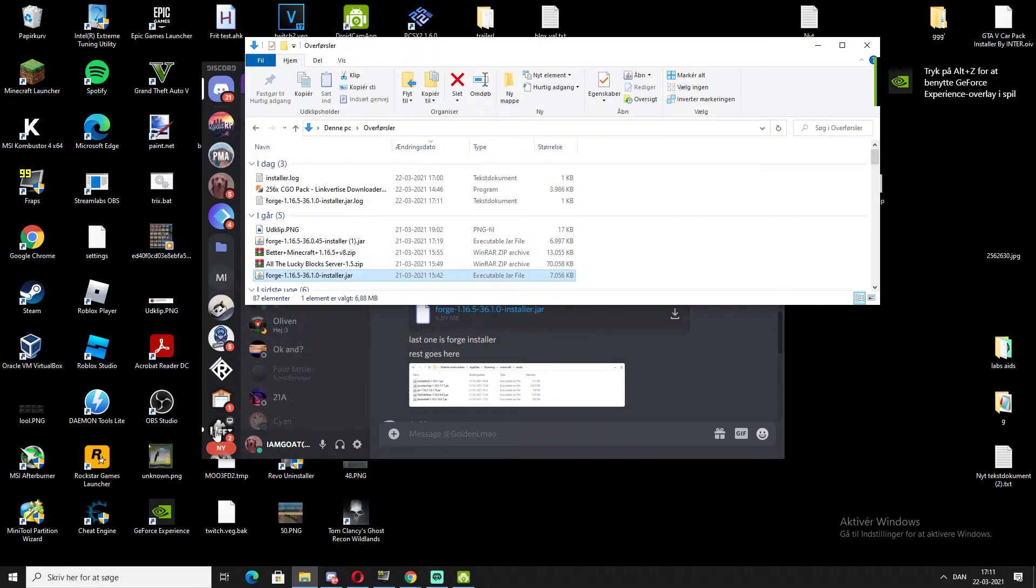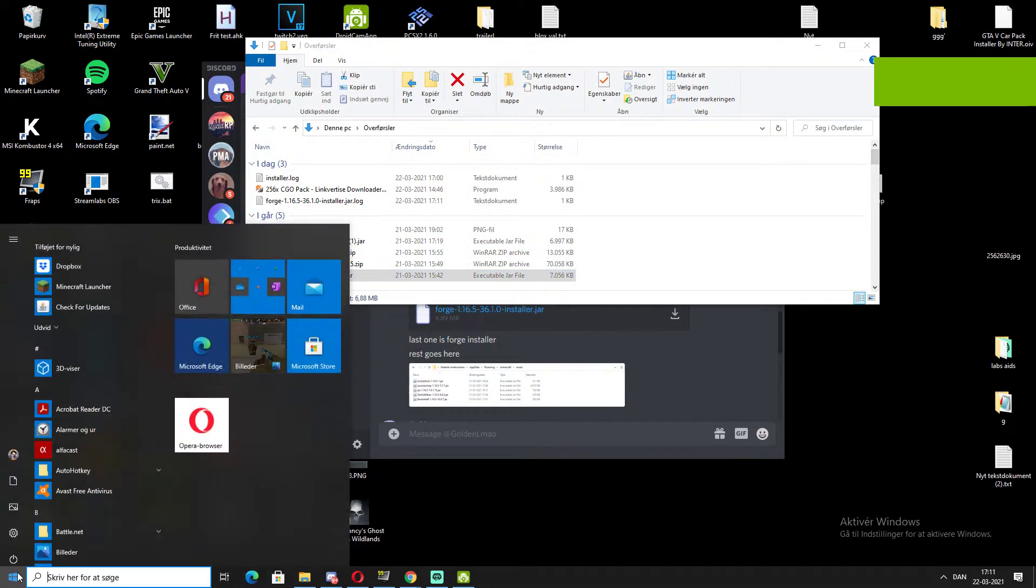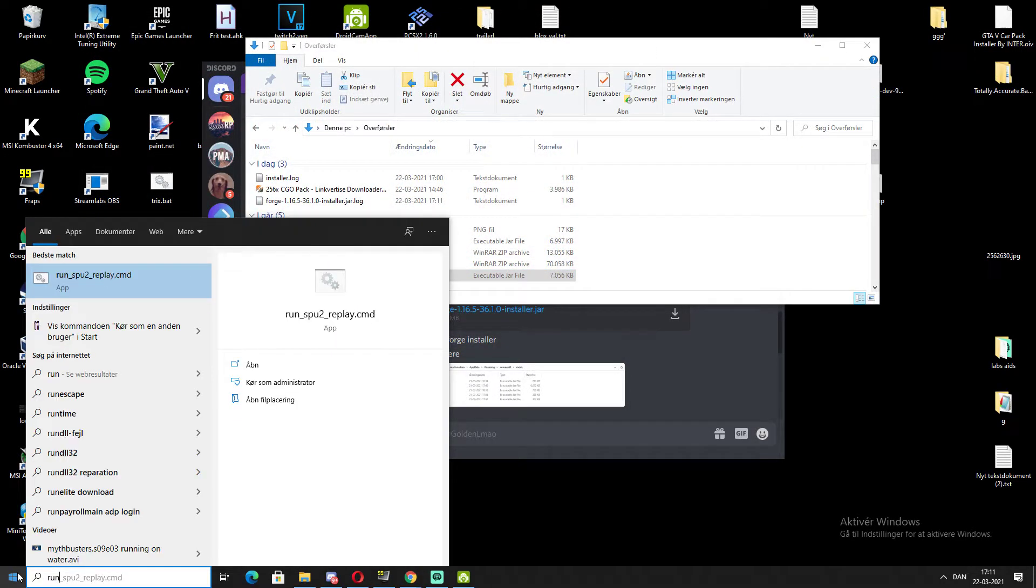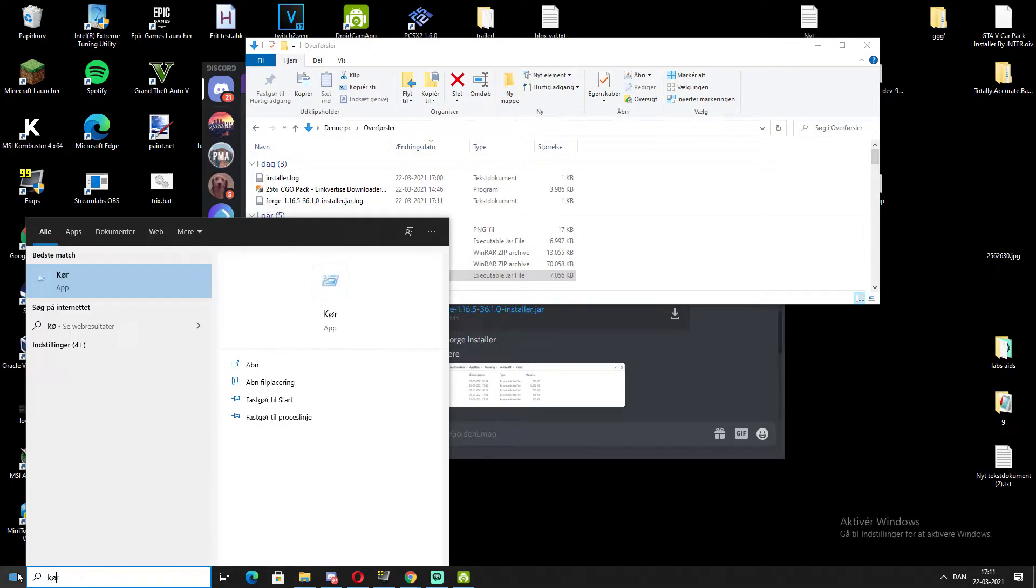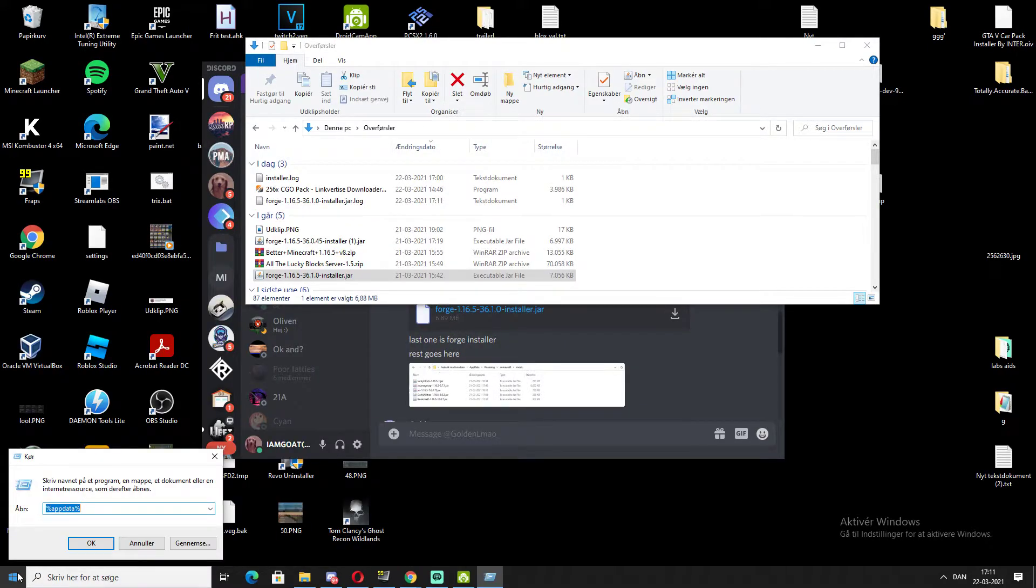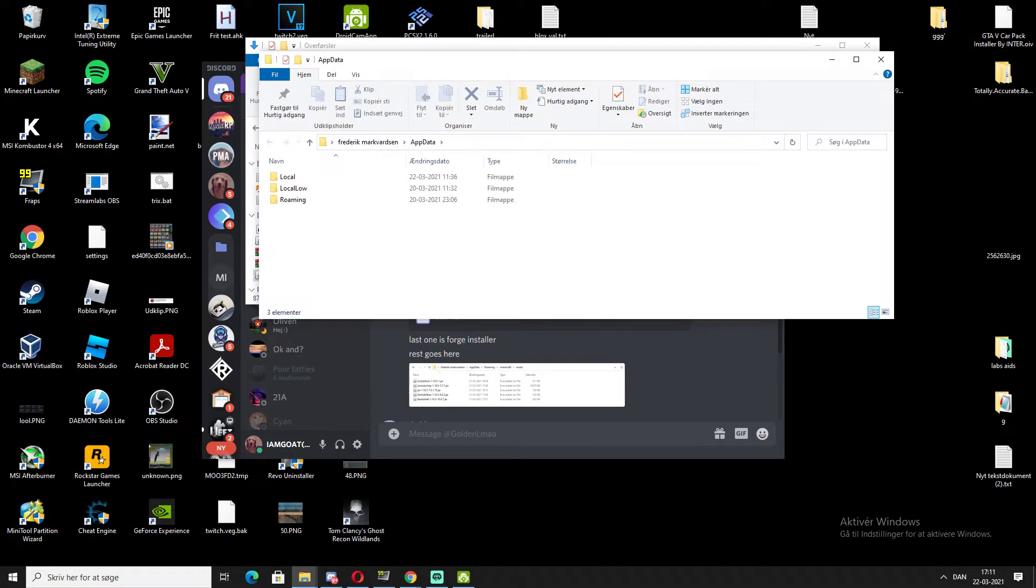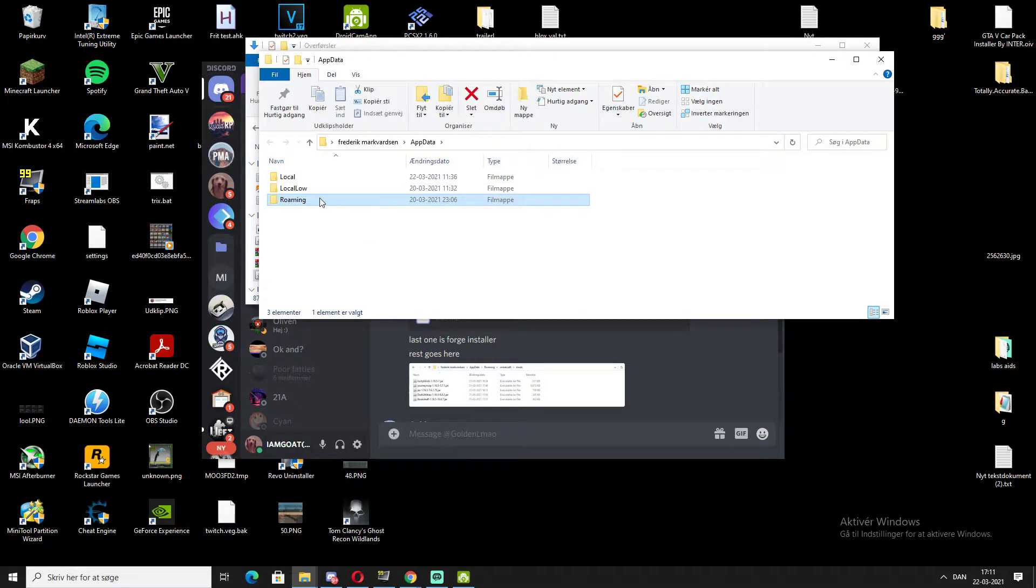To install the mods, go right here and write Run, or whatever it is in your country. Then you write app data like this. You can also write it like this. When it opens up, you need to go to roaming.